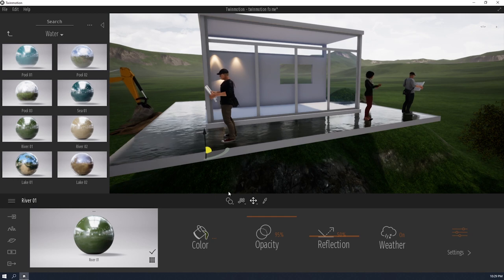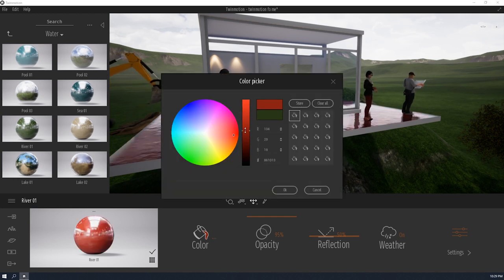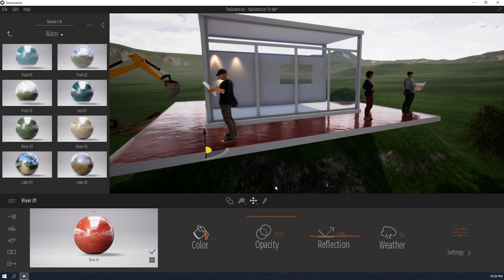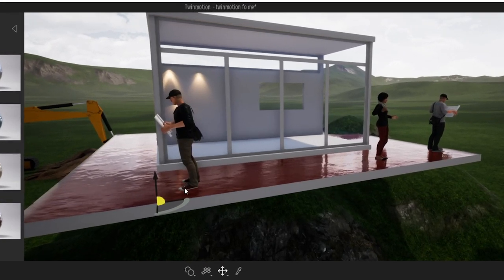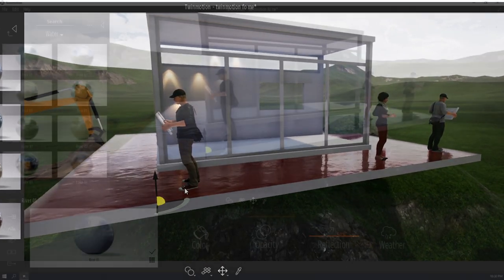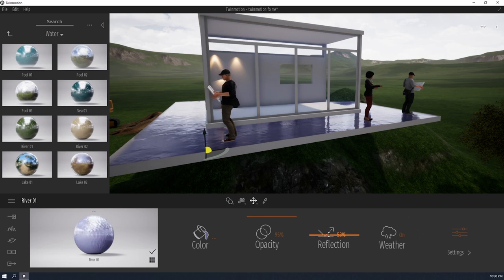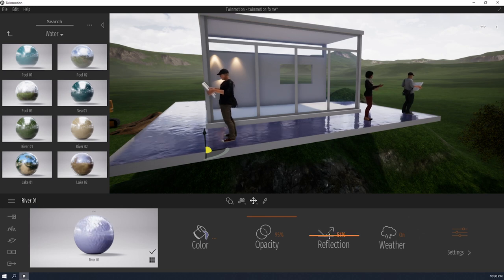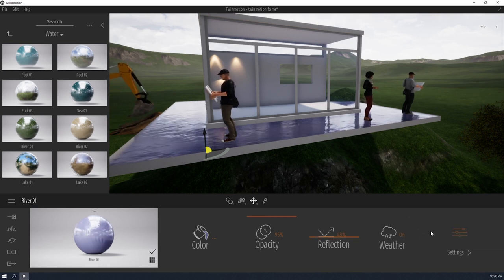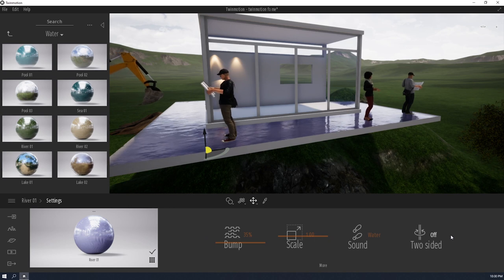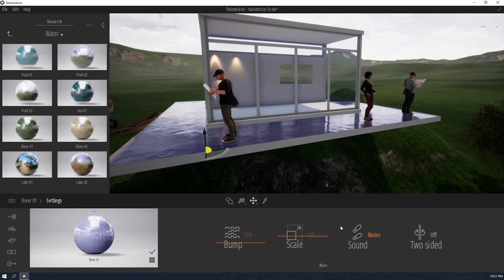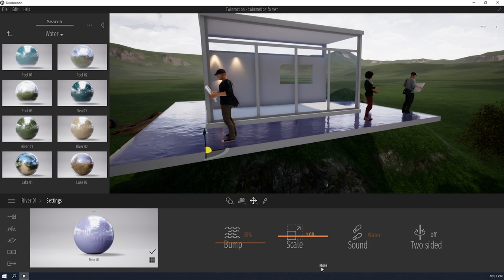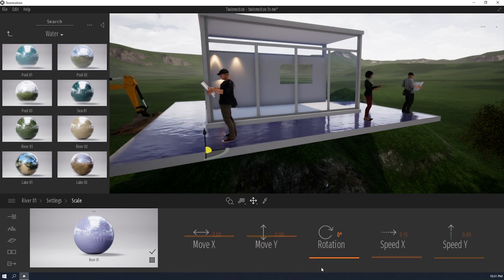Also, the material settings has a ton of customizability. So you can change the color of this. If you want red water, why not? They're walking on wine. That's some next level Jesus stuff. So you could also change the amount of reflection the water has. And not only that, if you click this settings tab right here, more settings will appear. But that's not all. You can click this more tab on the bottom. And guess what will happen if you click that? More parameters will appear. Like the customizability is amazing with this software.